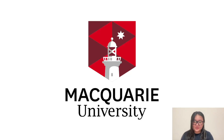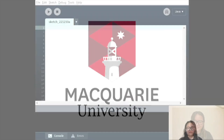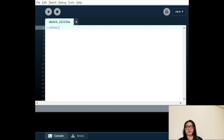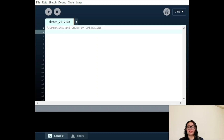Hi everyone, this video is a part of Macquarie University's coding tutorials. Today we'll be talking about operators and the order of operations. Some of this might be familiar from school mathematics, but there are some key differences. Keep a close eye out.